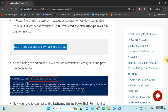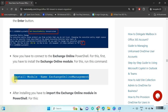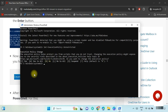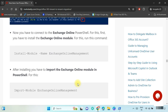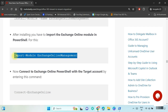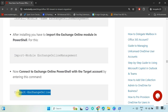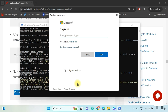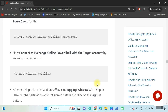Now connect Exchange Online with PowerShell. Run this command to install the Exchange Online module; after running, type Y and press Enter. Then run this command to import the Exchange Online module in PowerShell. Now connect Exchange Online PowerShell with the target account by entering this command, provide the target admin account details, and click Sign In.